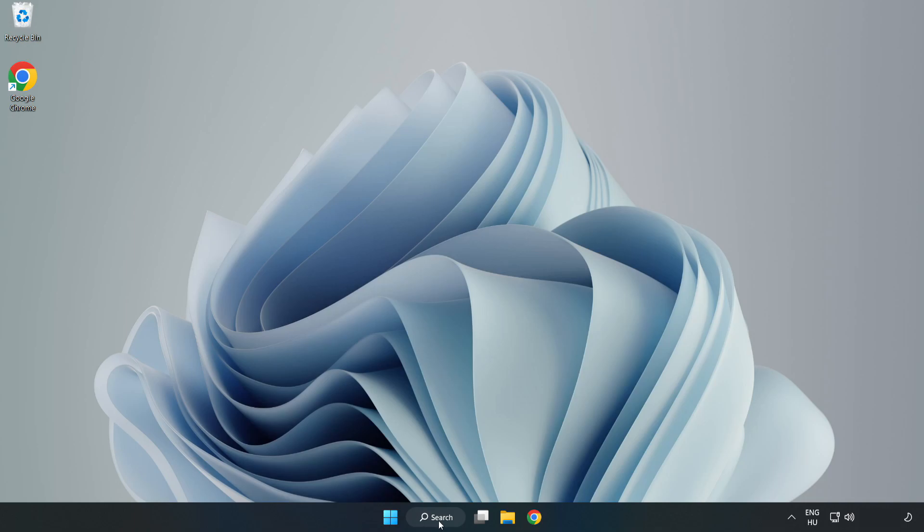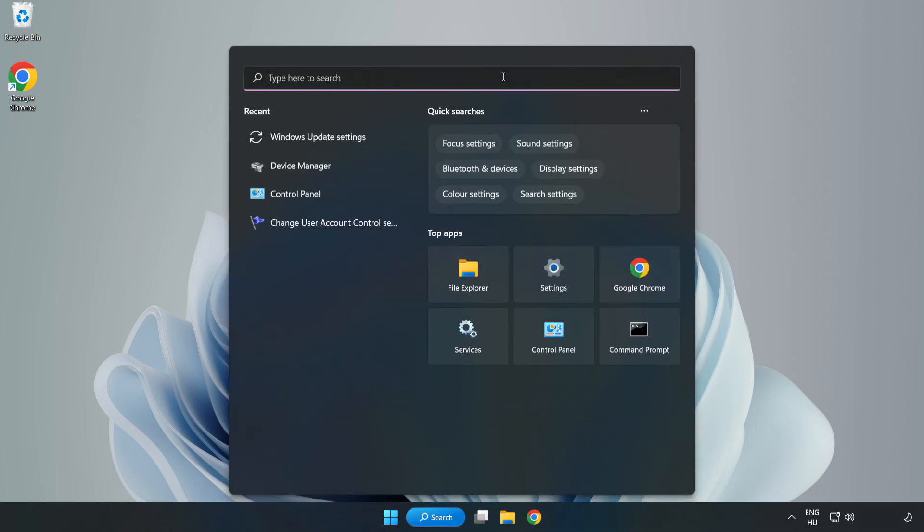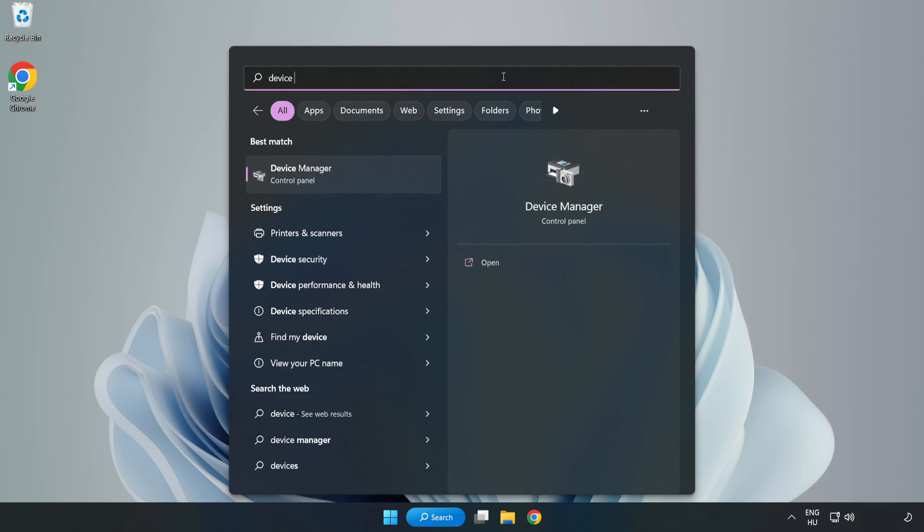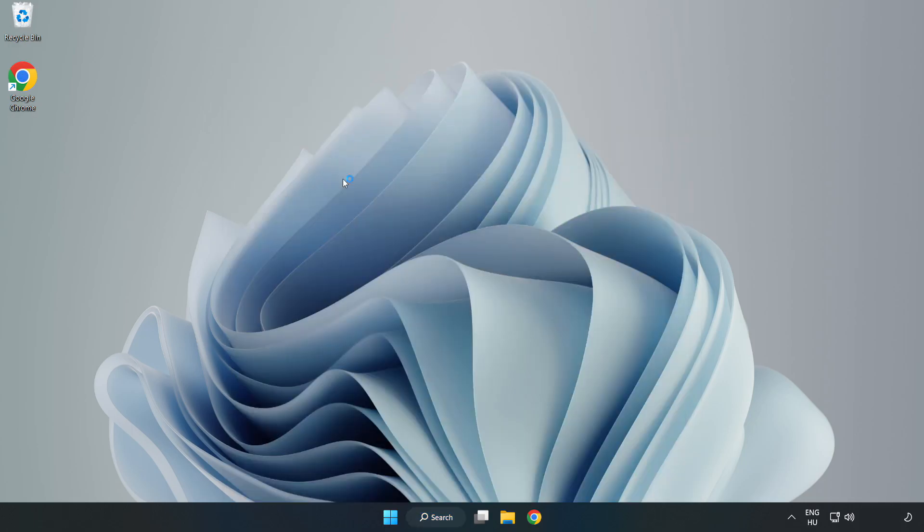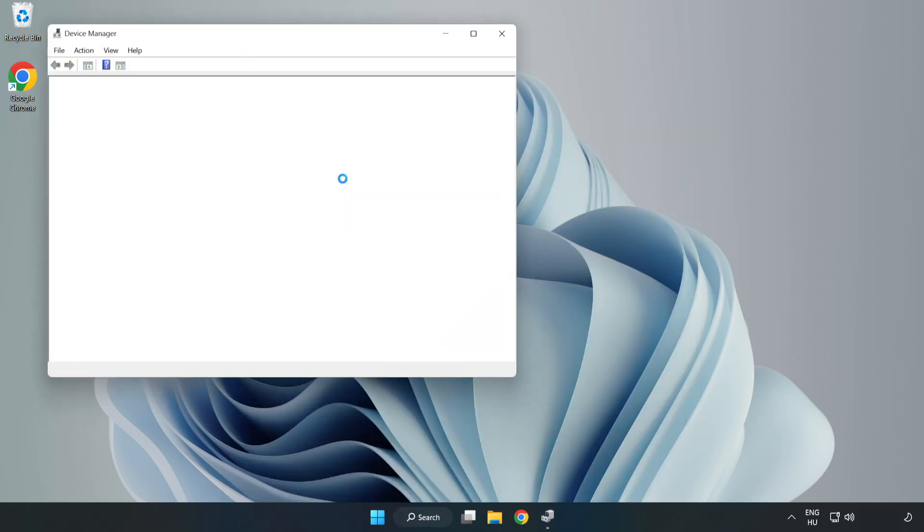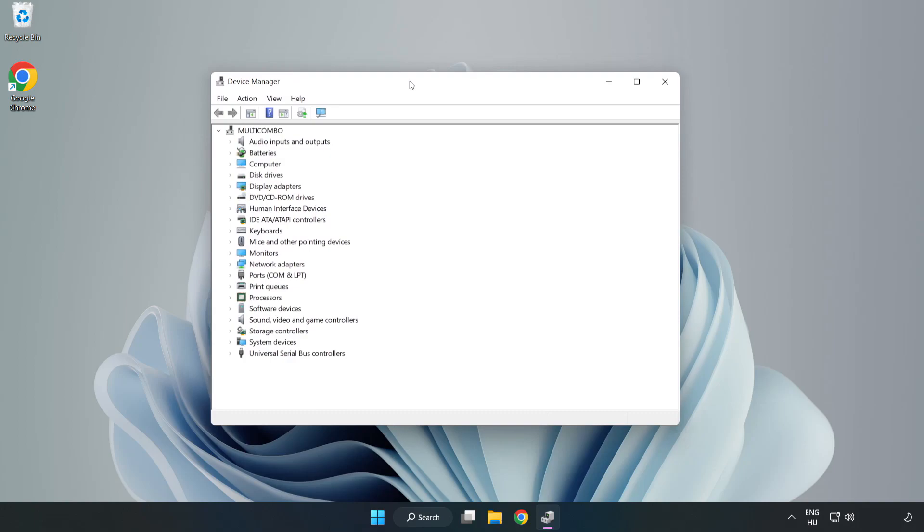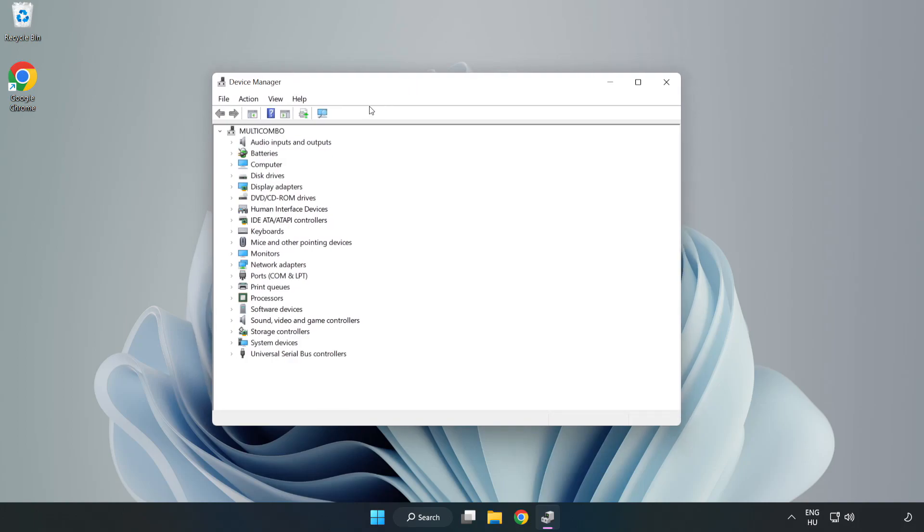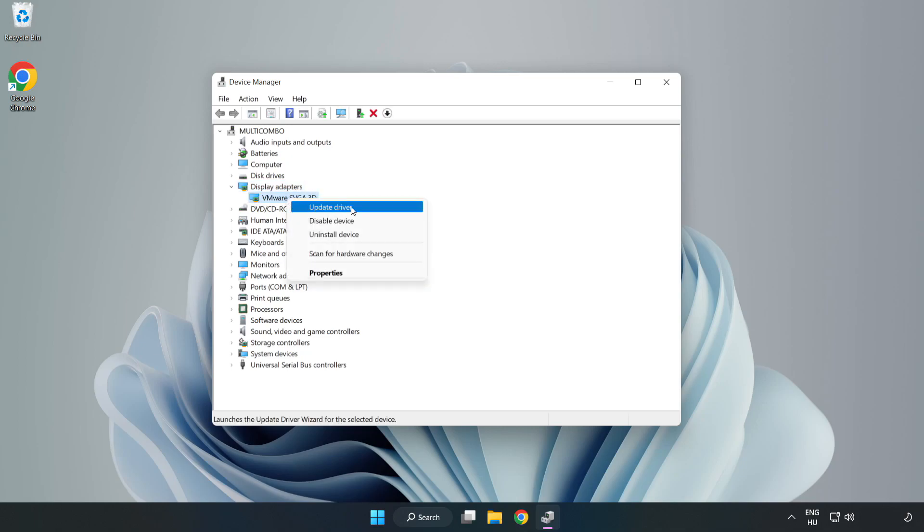Click search bar and type device manager. Click device manager. Click display adapters. Select your display adapter. Right-click and update driver.